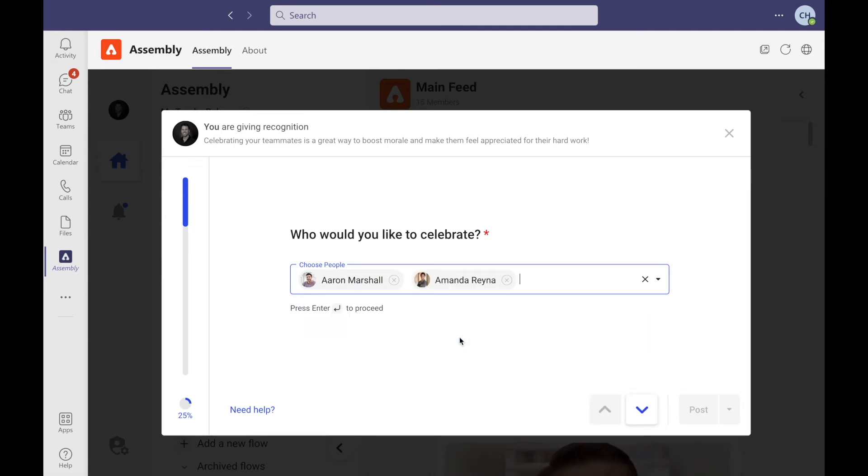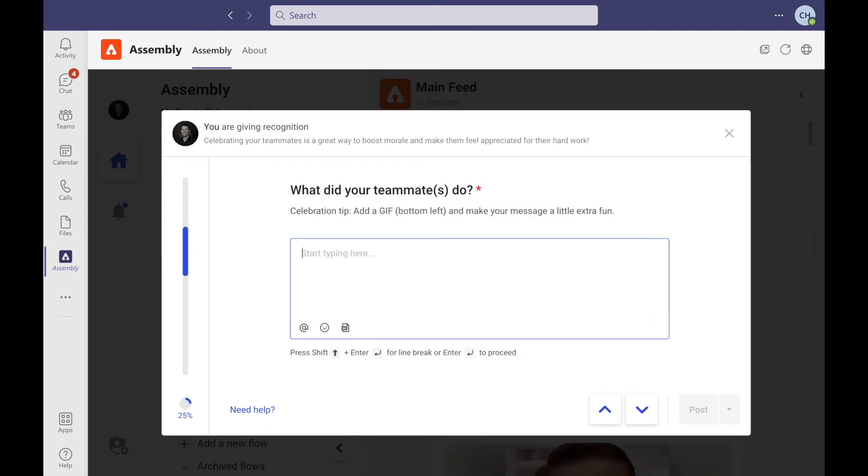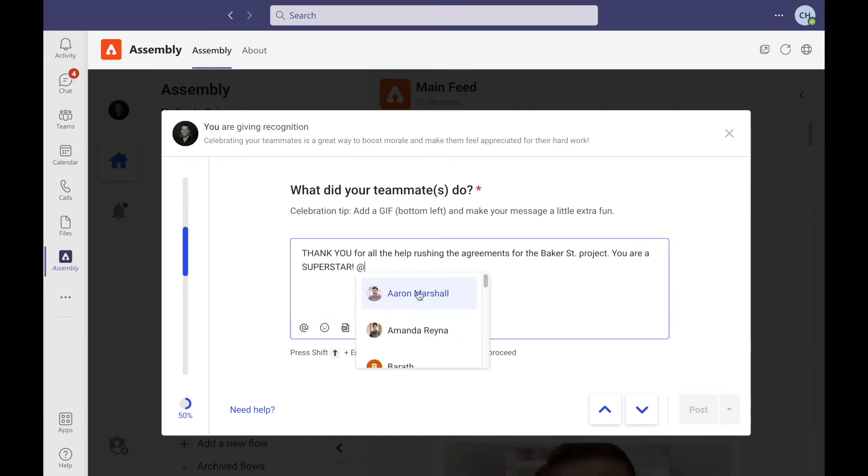Next, write a thoughtful message. From there, tag the appropriate teammates.